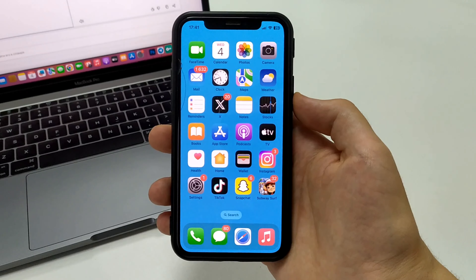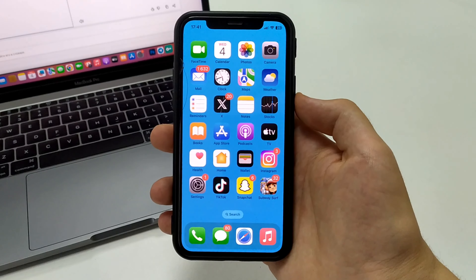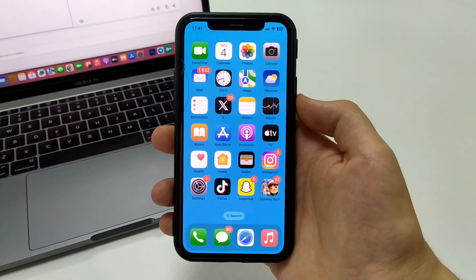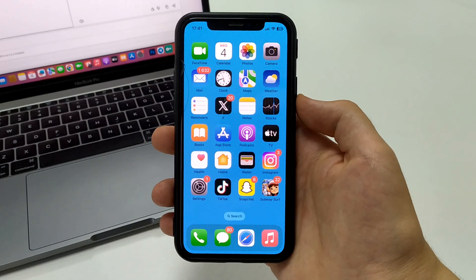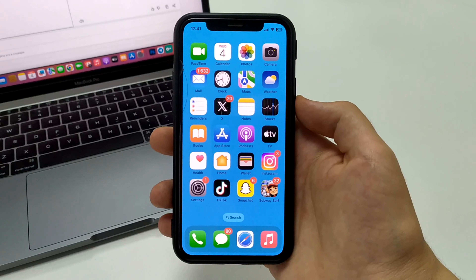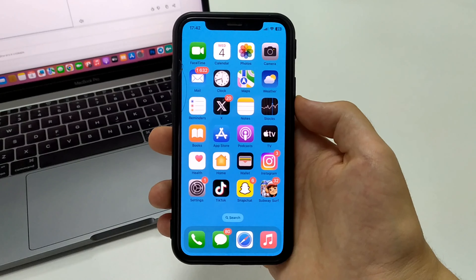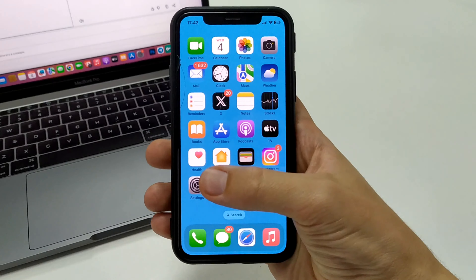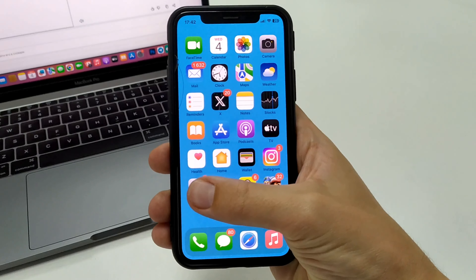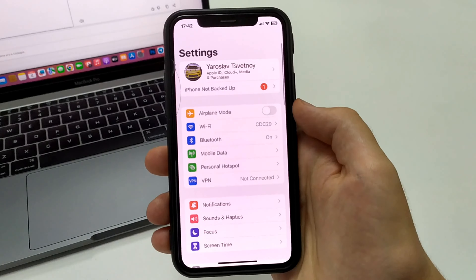In order for us to find out or see where our saved passwords are — from different social networks, from different websites — we don't need to download anything, we don't need to install anything. We go to Settings on our iPhone or iPad.